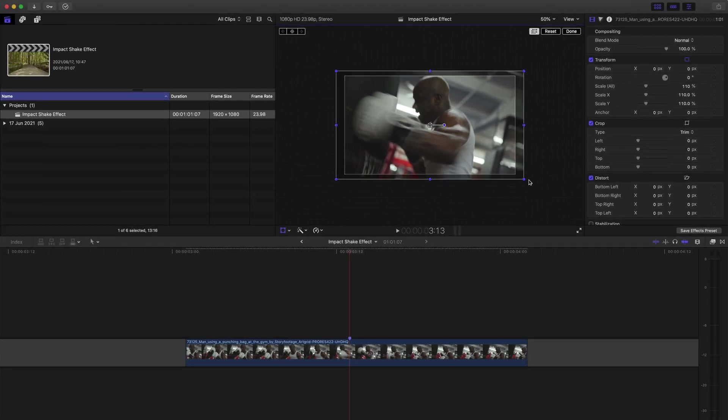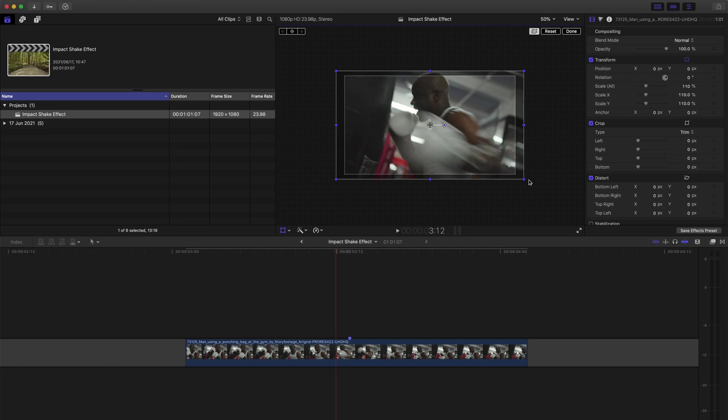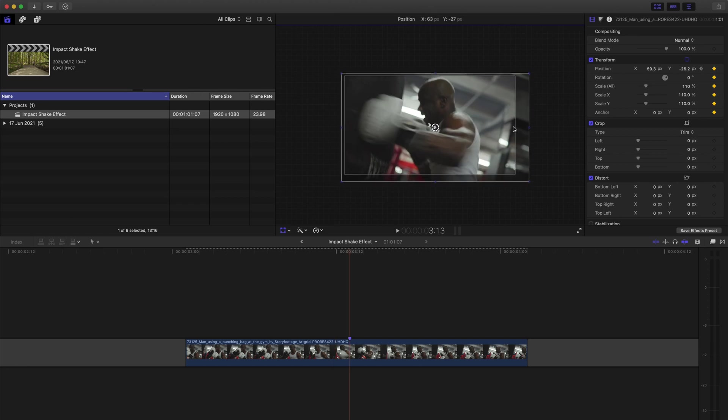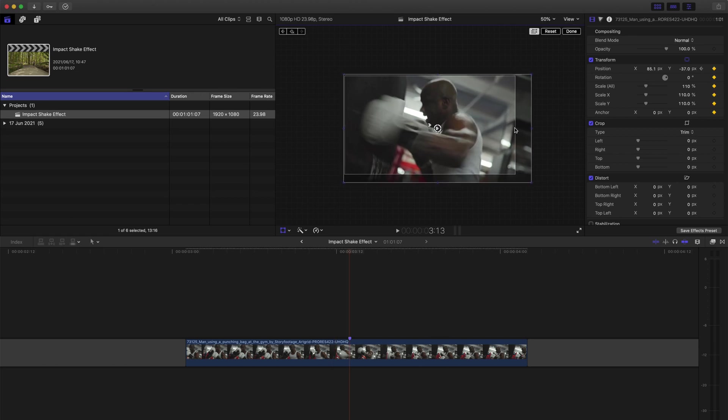Next you'll use the left arrow to go back one frame and set a position keyframe. This is your normal position. Then go one frame forward using the right arrow key and adjust the position to create a new keyframe.